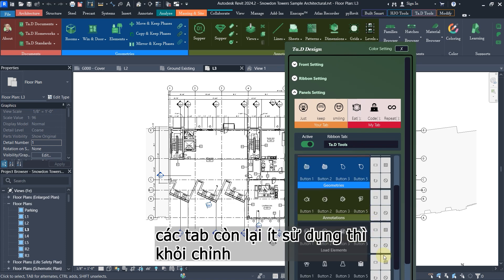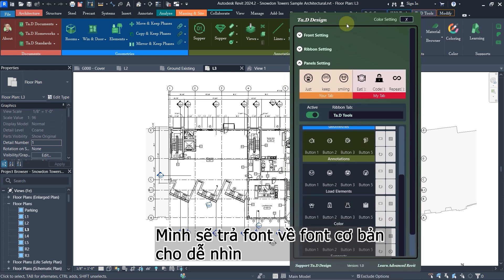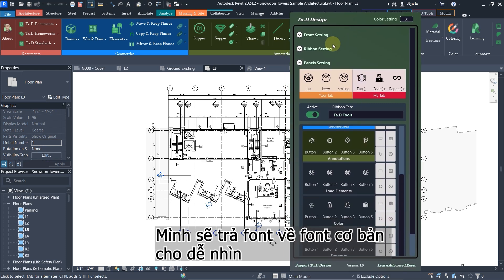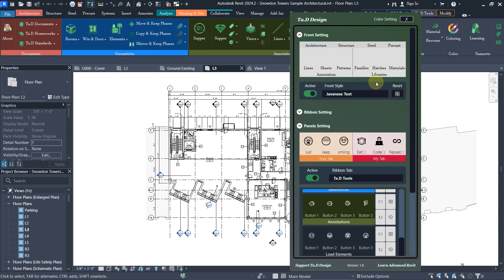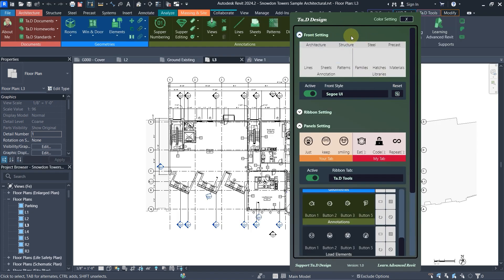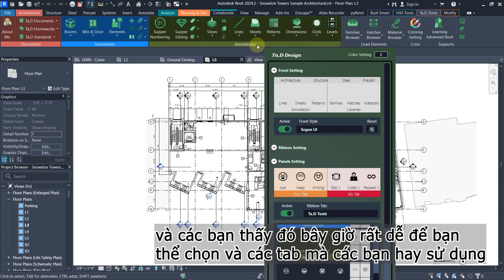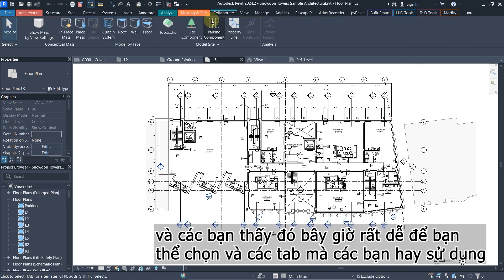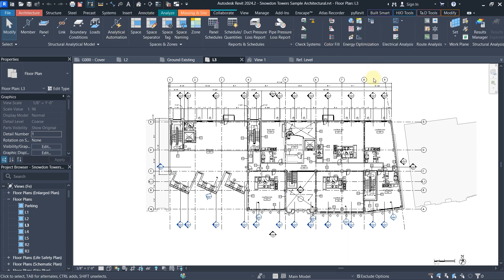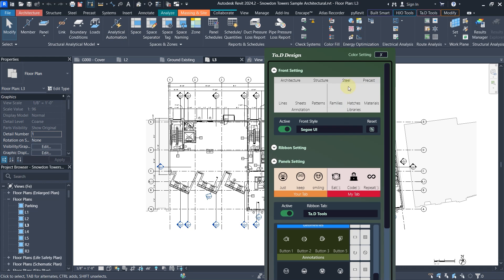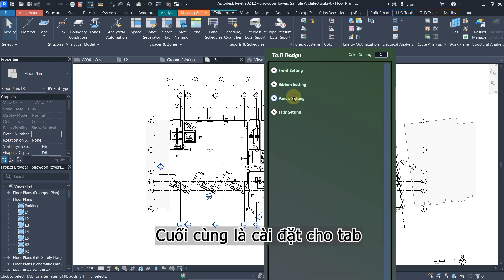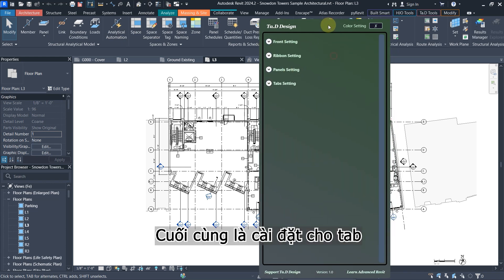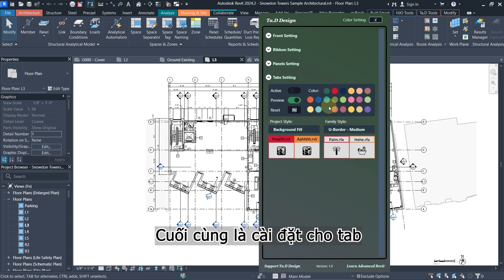You can highlight the most panel that you usually use and leave the other panels there. I'm going to reset the full setting because it's difficult to see. It's really easy for you to switch to the tab that you most use.